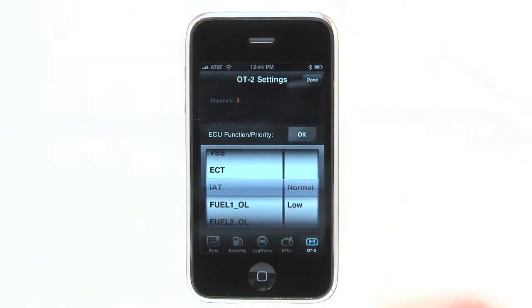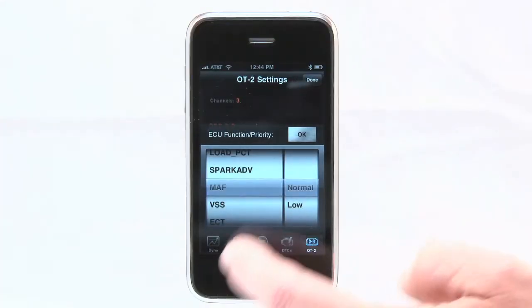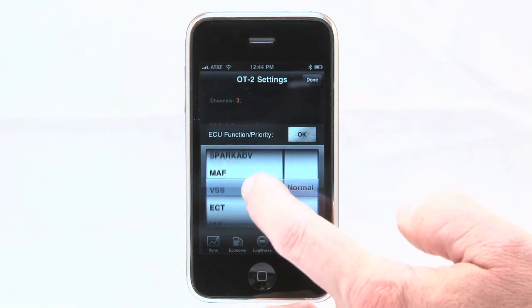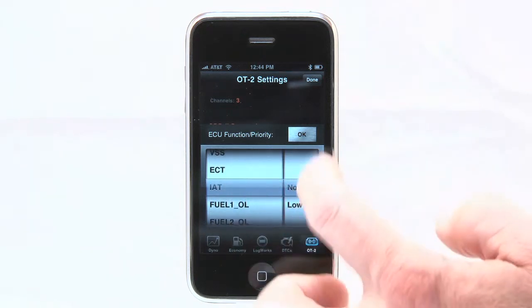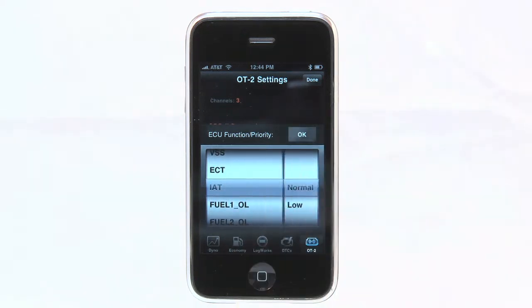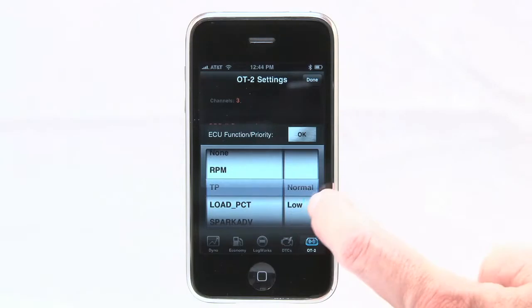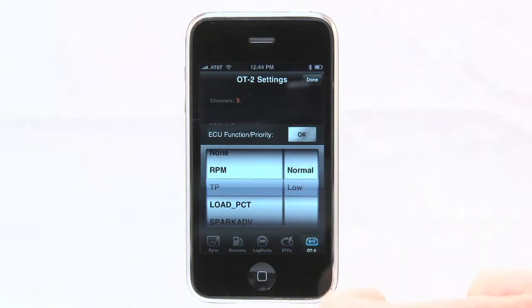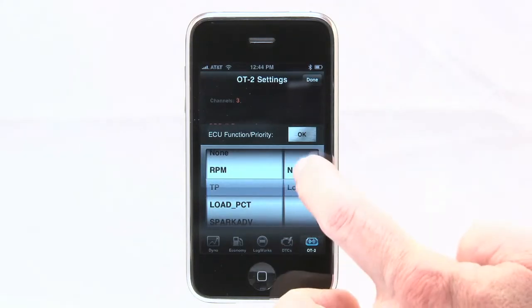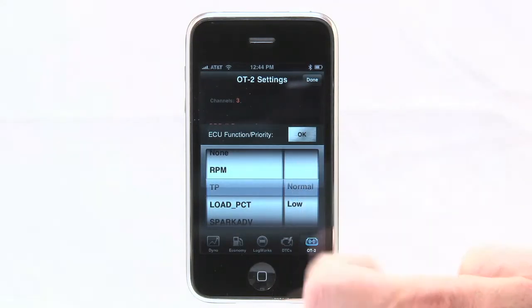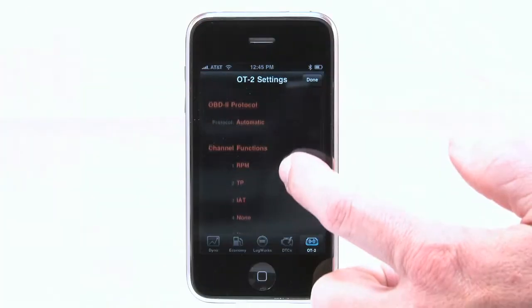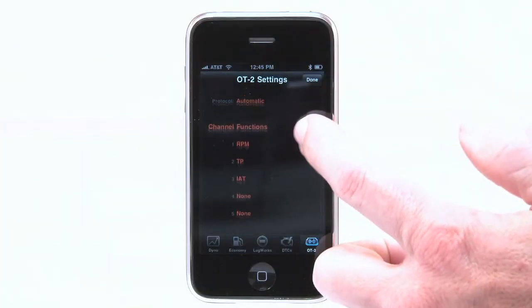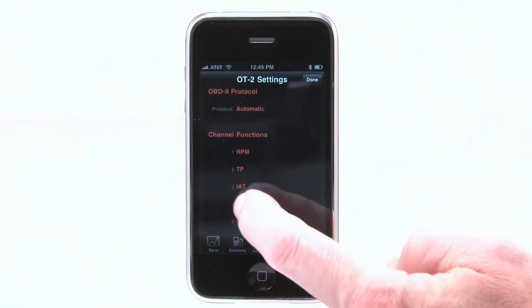Innovate Motorsports did something unique to help with slower communicating ECUs. The software will allow for the option to select low or high priority when selecting the sensors. Selecting low priority for a channel will trigger the OT2 to request information about that channel less often.